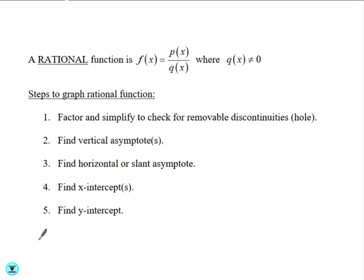First, as a reminder, a rational function is a function of the form f of x equals p of x over q of x, where q of x does not equal 0. To graph a rational function, first you want to start by factoring and simplifying to check for removable discontinuities, also called a hole. This only occurs if something cancels.